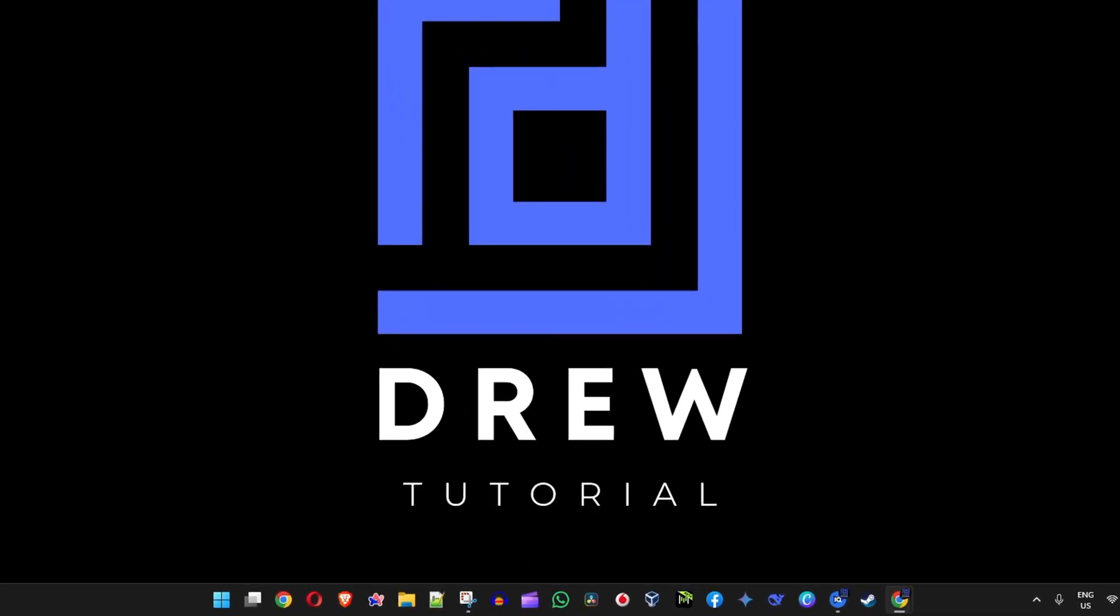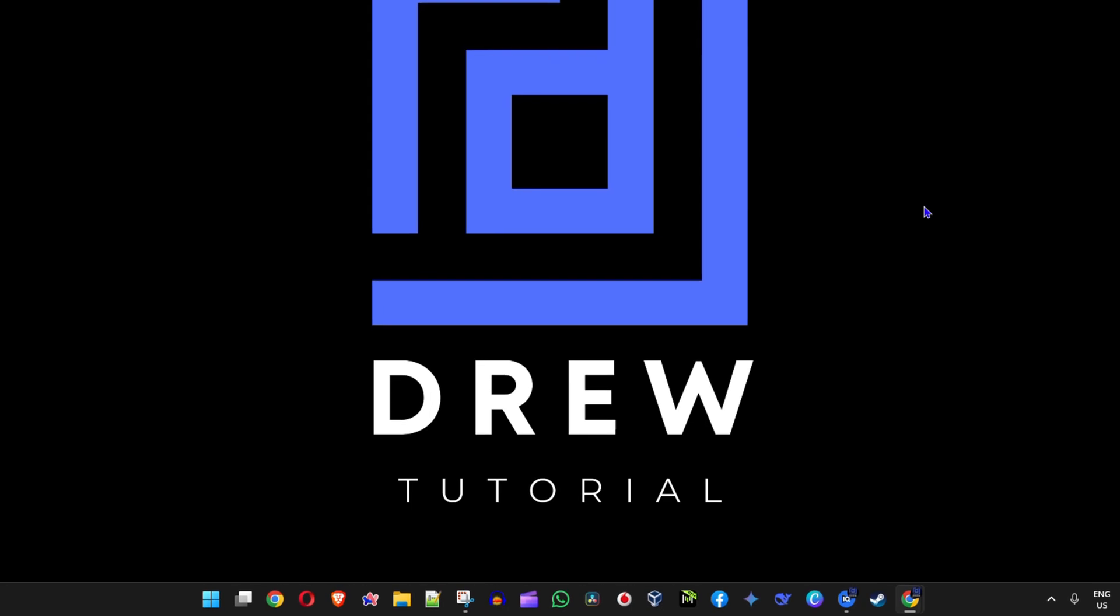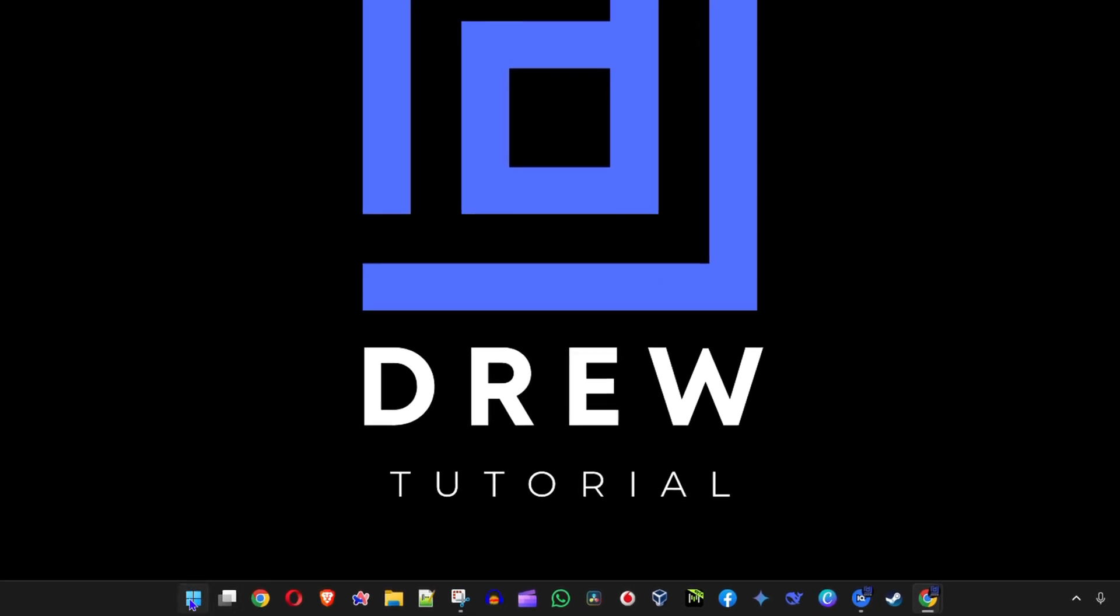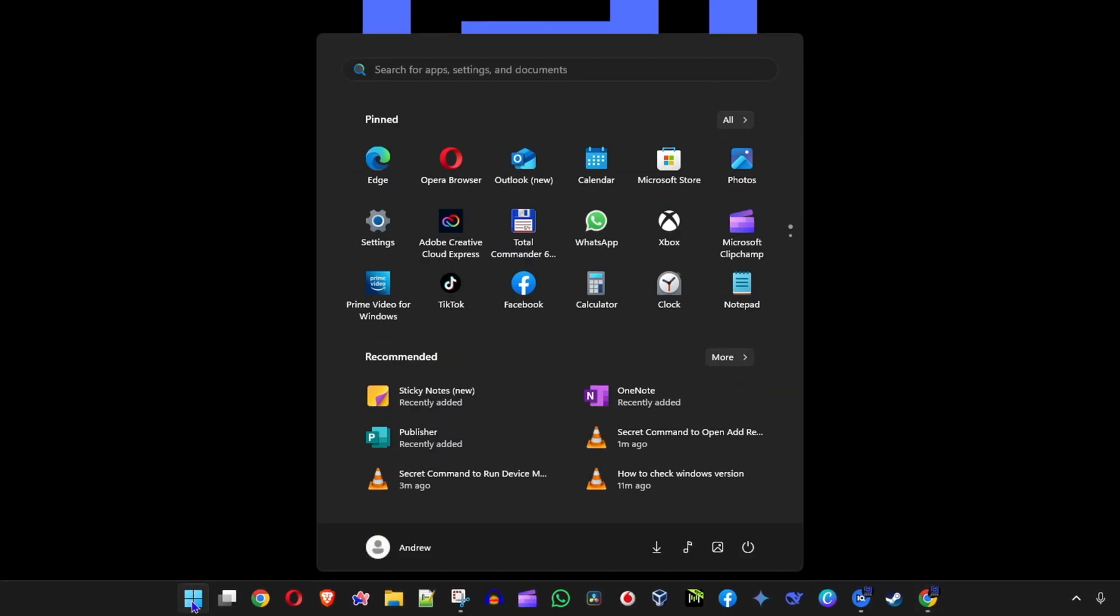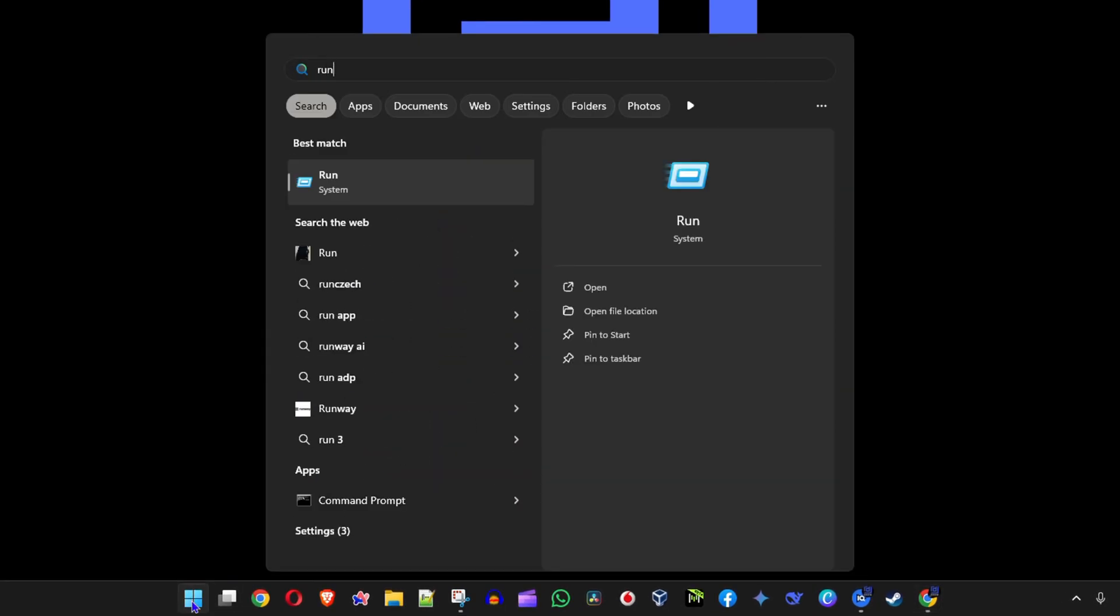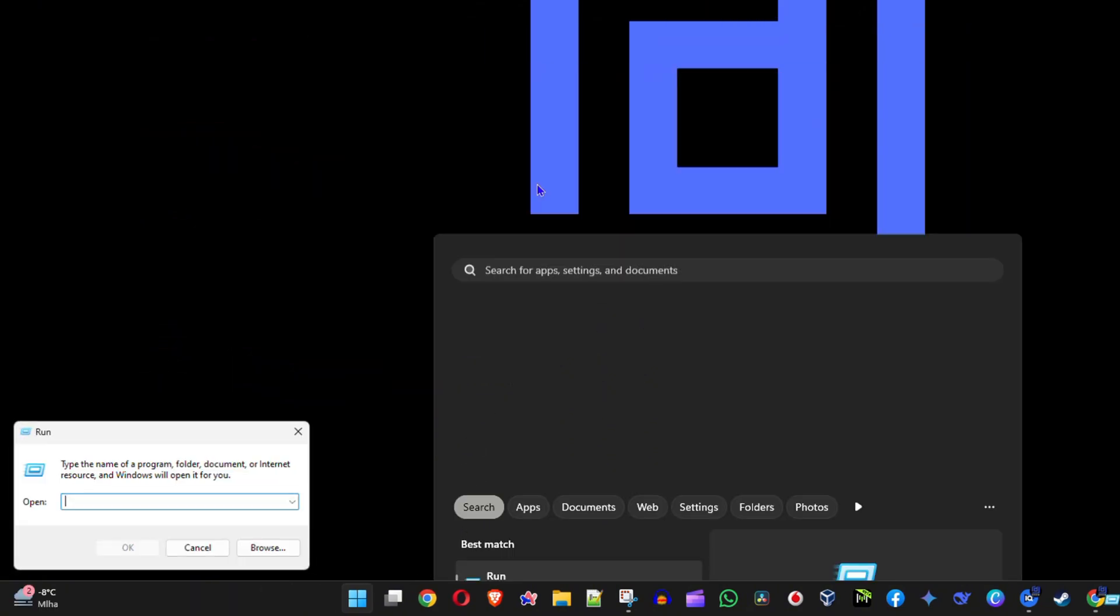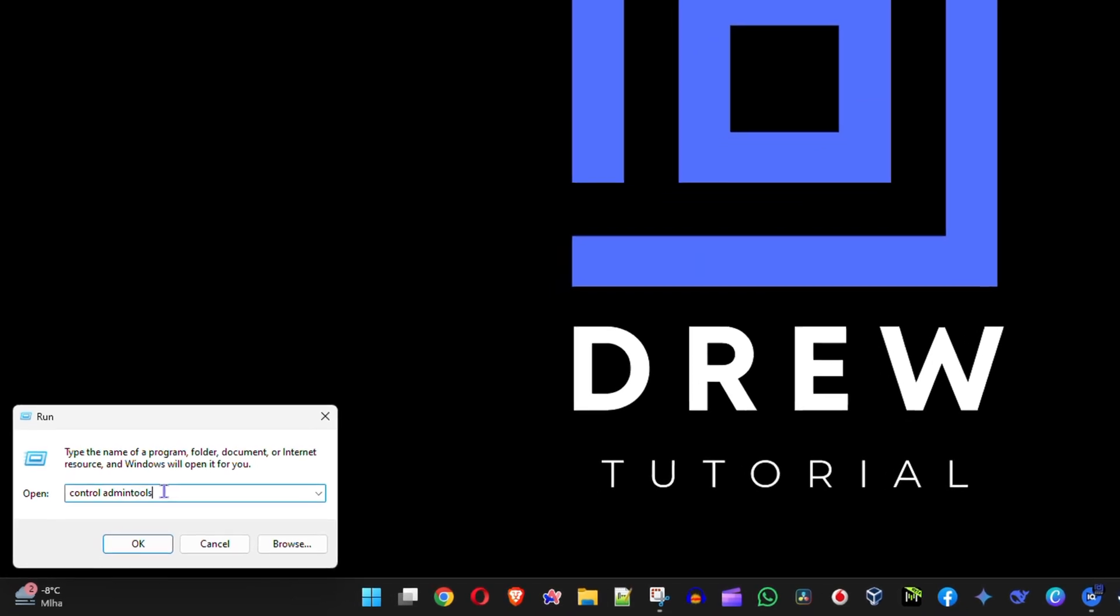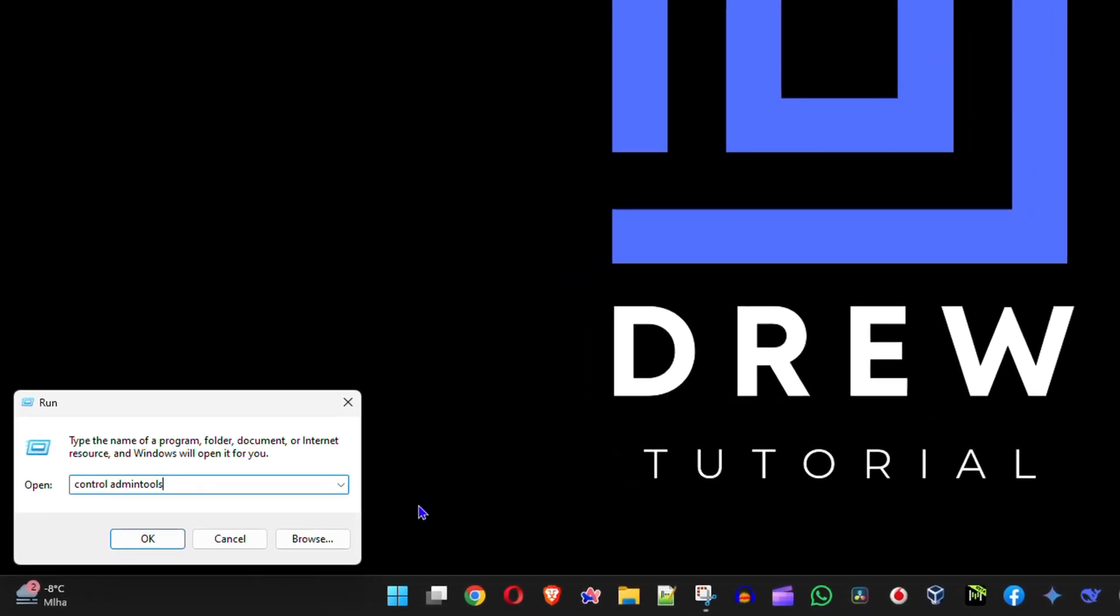What you want to do is simply click the Windows key on your keyboard or taskbar and type in run. Go ahead and open up the run command here, and all you have to do is type the following command inside the box: Control Admin Tools.